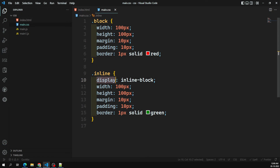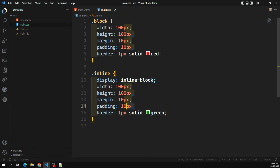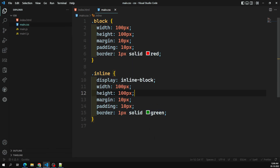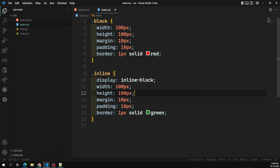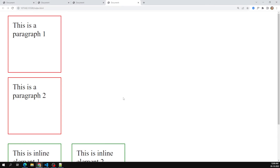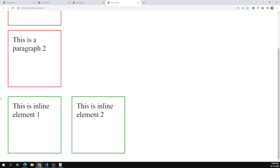When you change the property from inline to inline-block, it will behave like a block-level property in terms of accepting width, height, block margin, and block padding — but it will still behave as an inline-level element sitting next to others. That is the key difference between inline and inline-block.